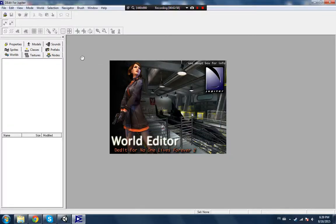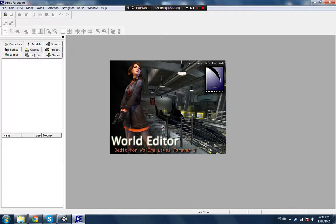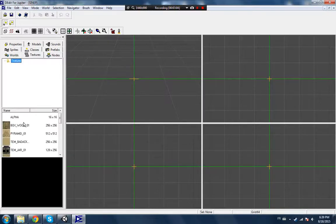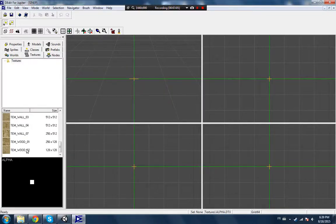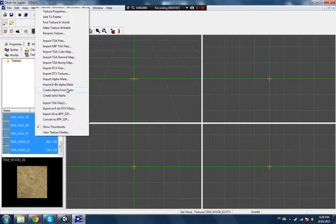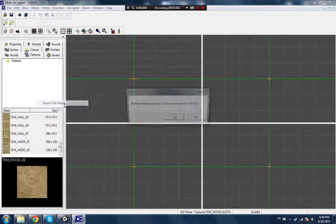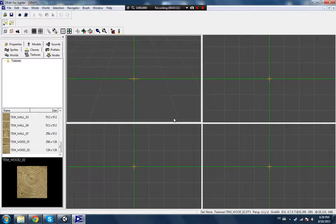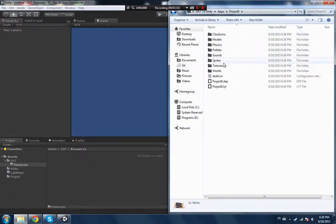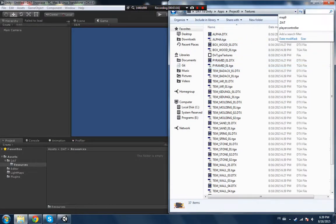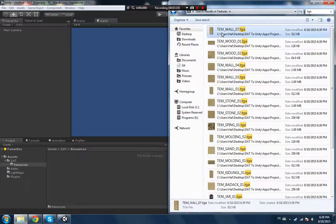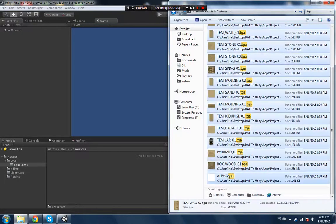There you go. So now to convert those you got to reopen DE Edit. Wait for it to load, it might take a few seconds, nothing too much. So just select every single texture you have, right click, export TGA files.